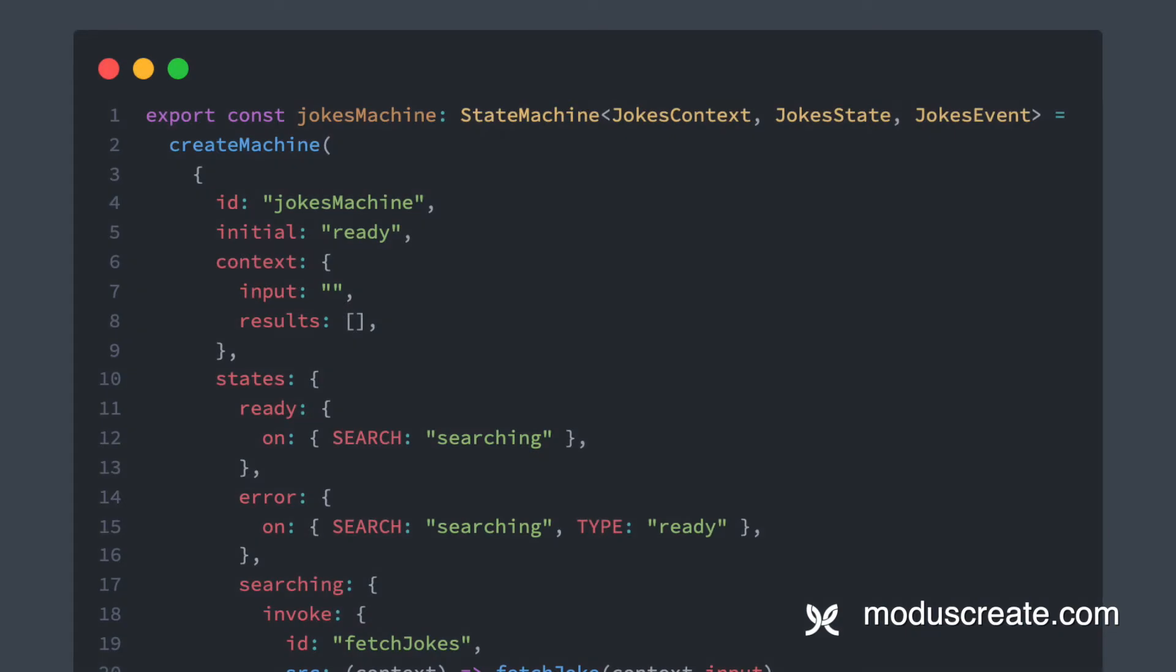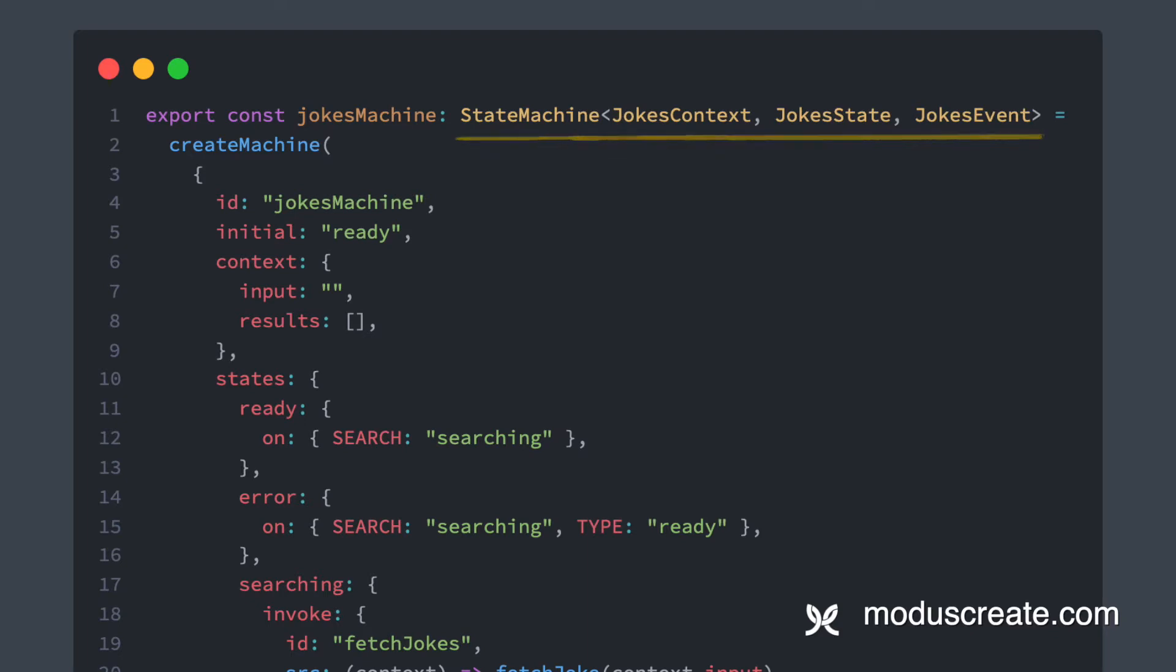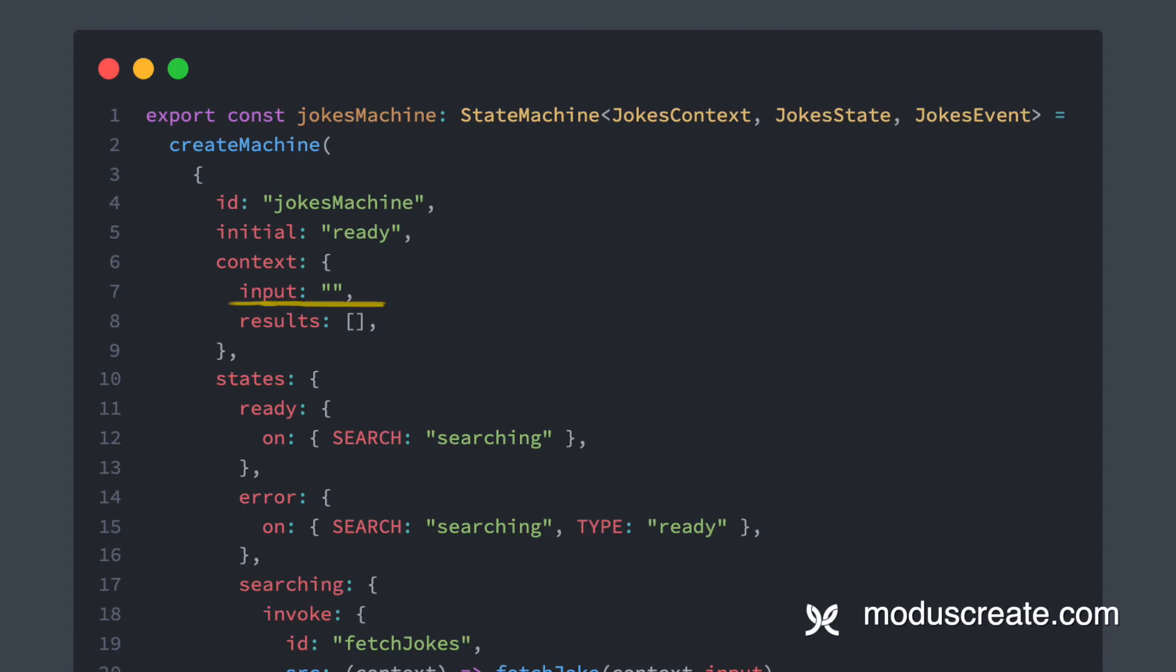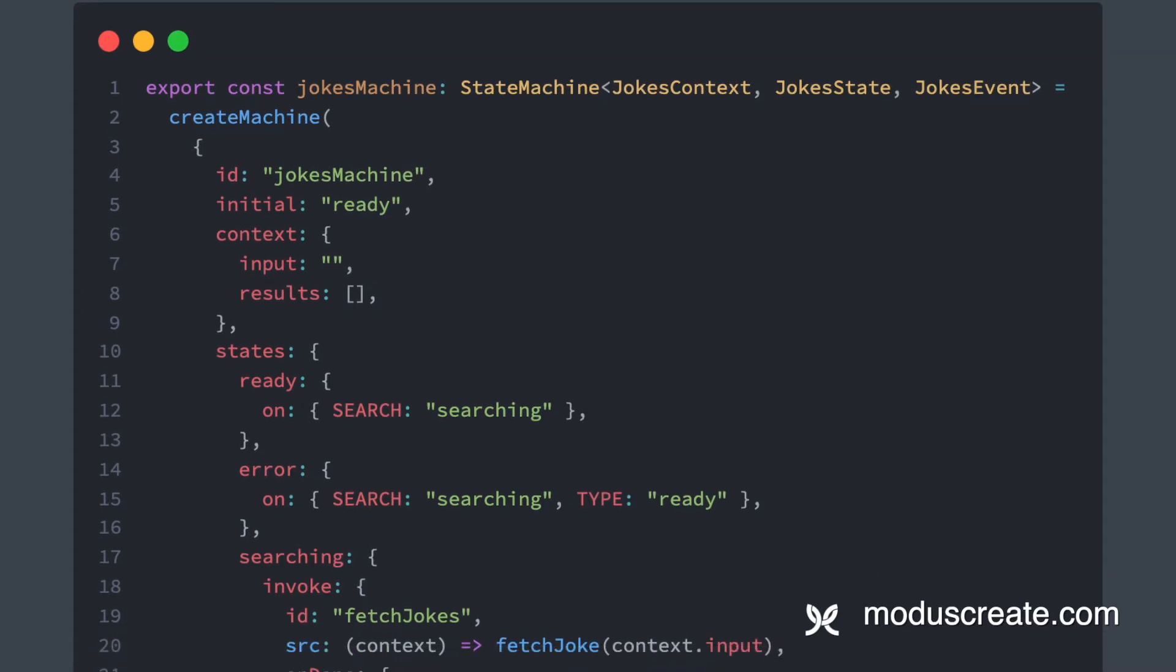This is the machine definition. At the top, we define our type for the state machine, passing in context, states, and events. Then we need an id, an initial state value, initial context, which will have an empty results array and no input value.